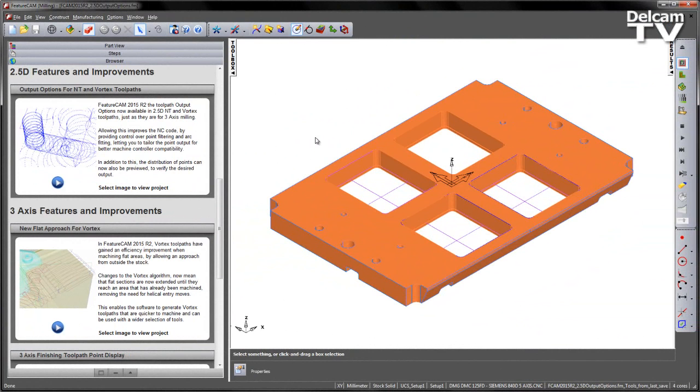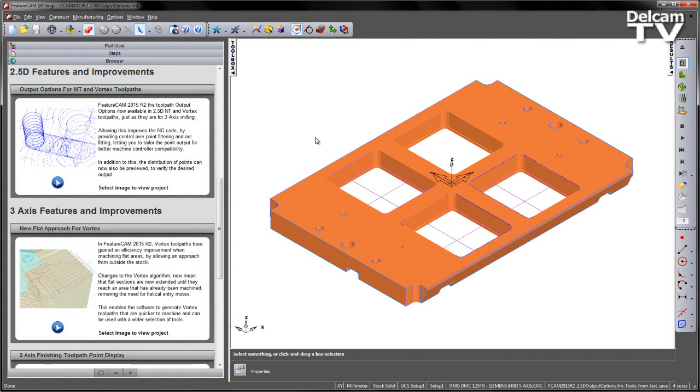In FeatureCam 2015 R2, the toolpath output options are now available in 2.5D NT and Vortex toolpaths, just as they are for 3-axis milling. This improves the NC code by providing control over point filtering and arc fitting, letting you tailor the point output for better machine controller compatibility.